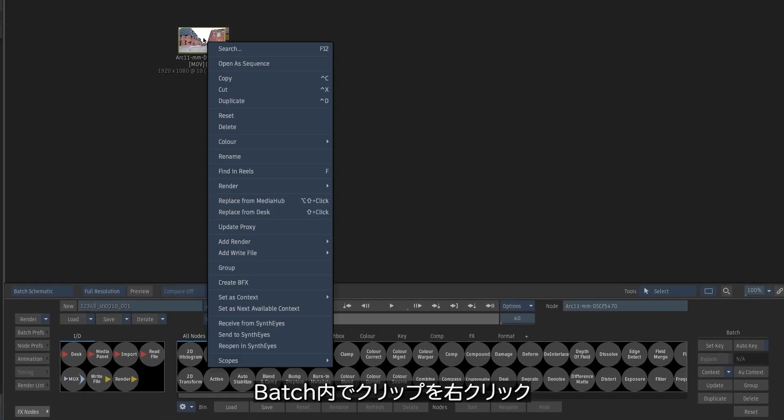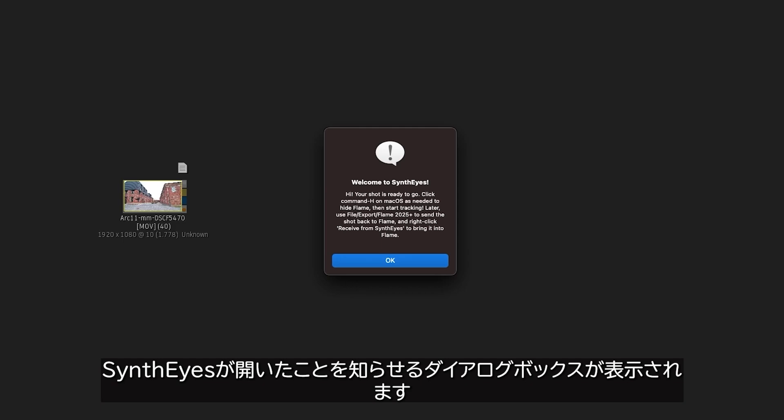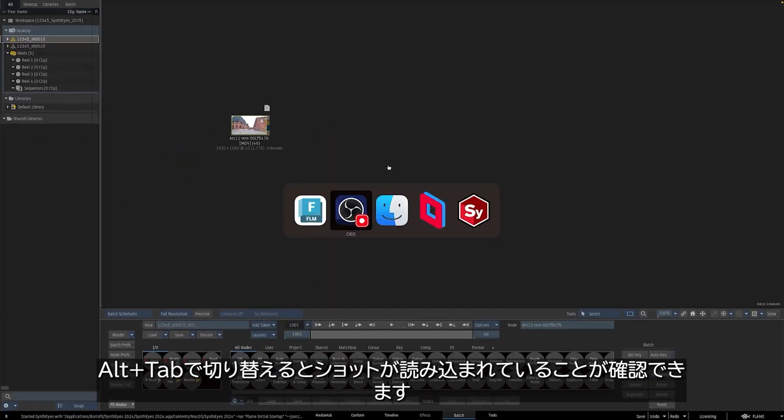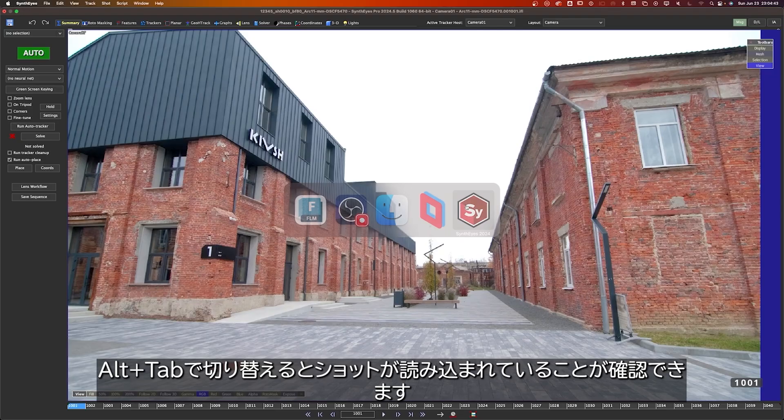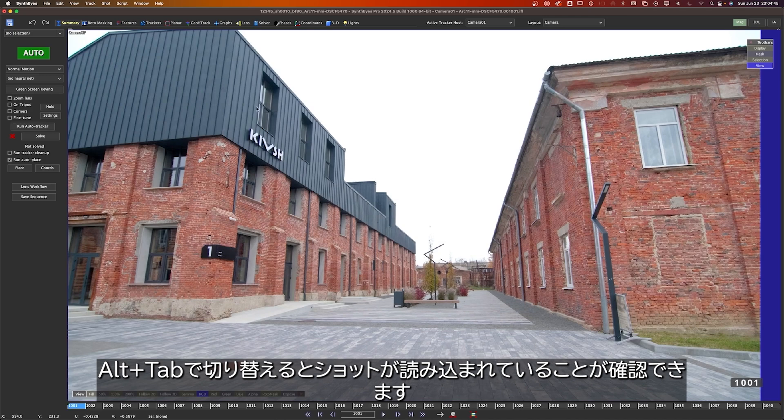Inside of Batch, you can right-click on a clip, select Send to SynthEyes, and then you're met with a dialog box that lets you know that SynthEyes has been opened. So if I alt-tab over, I can see that the shot has been loaded, and we're ready to go.